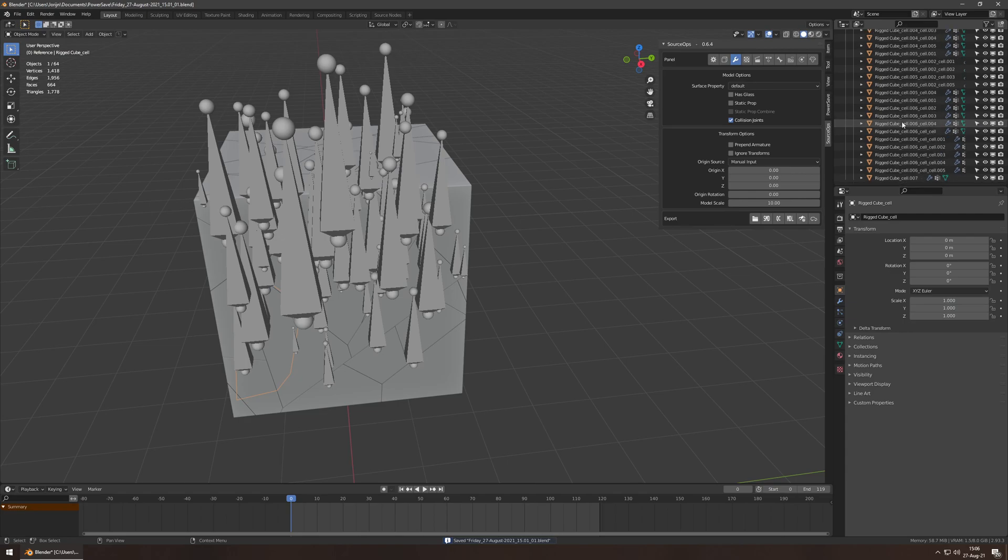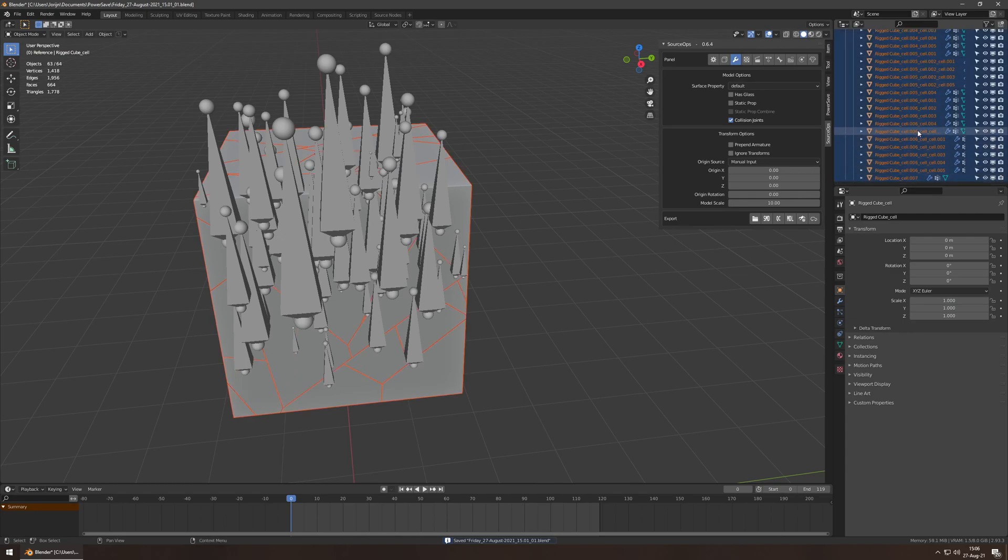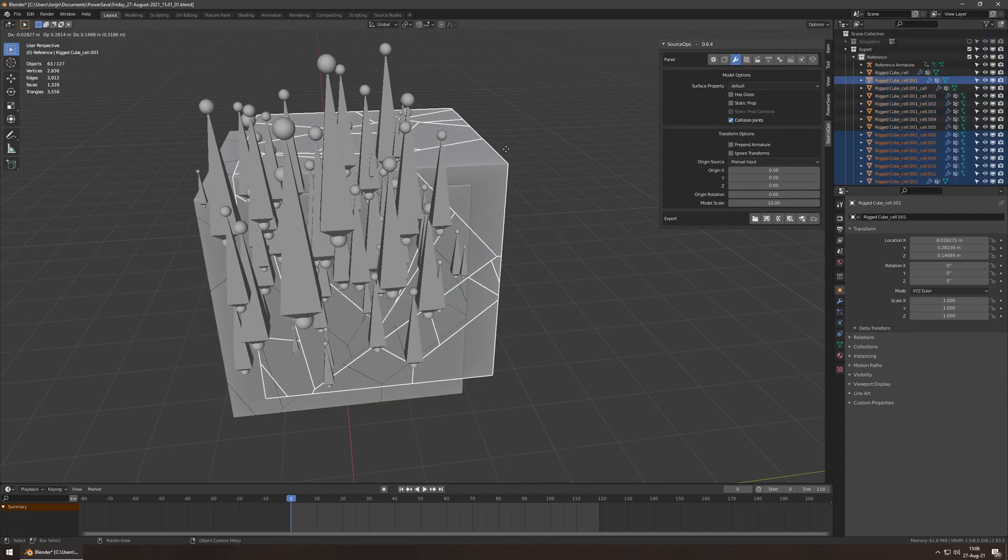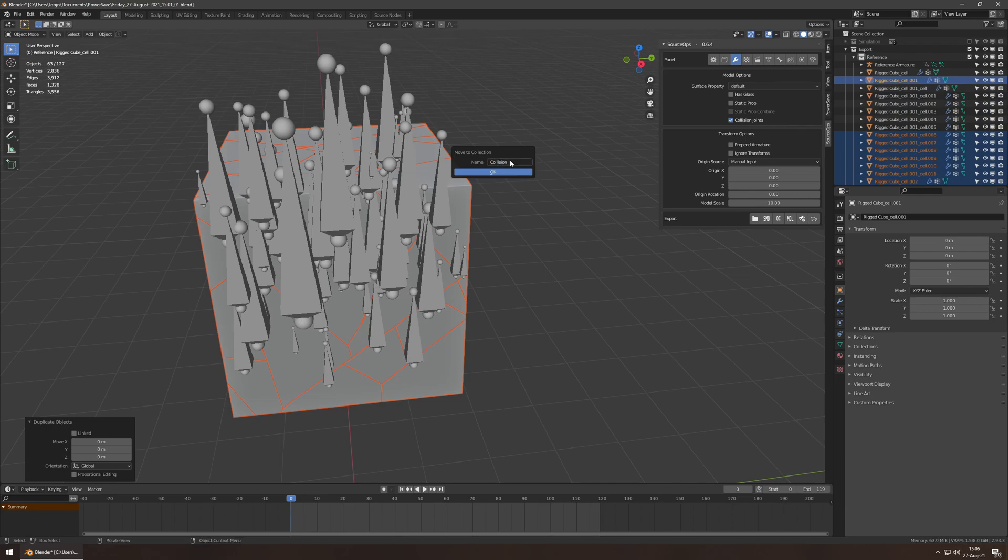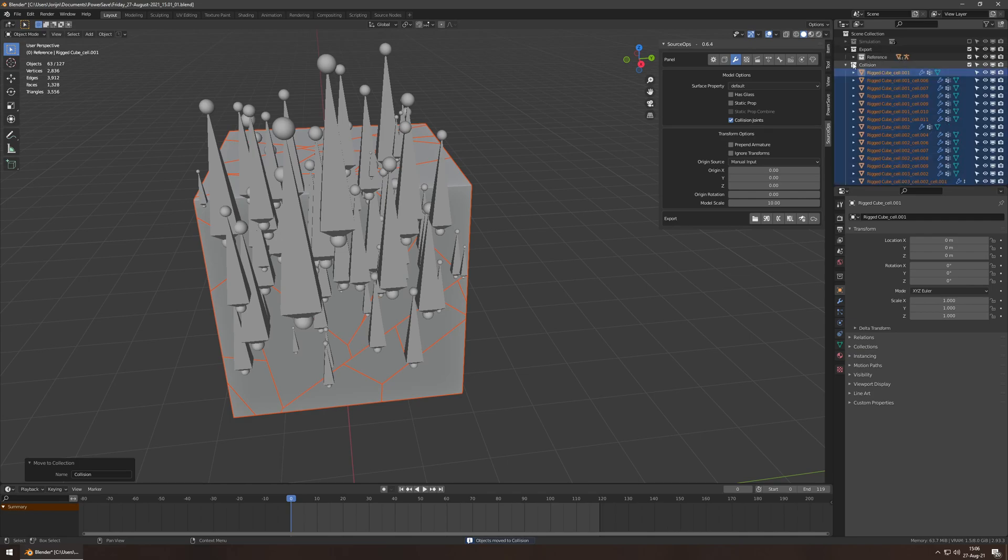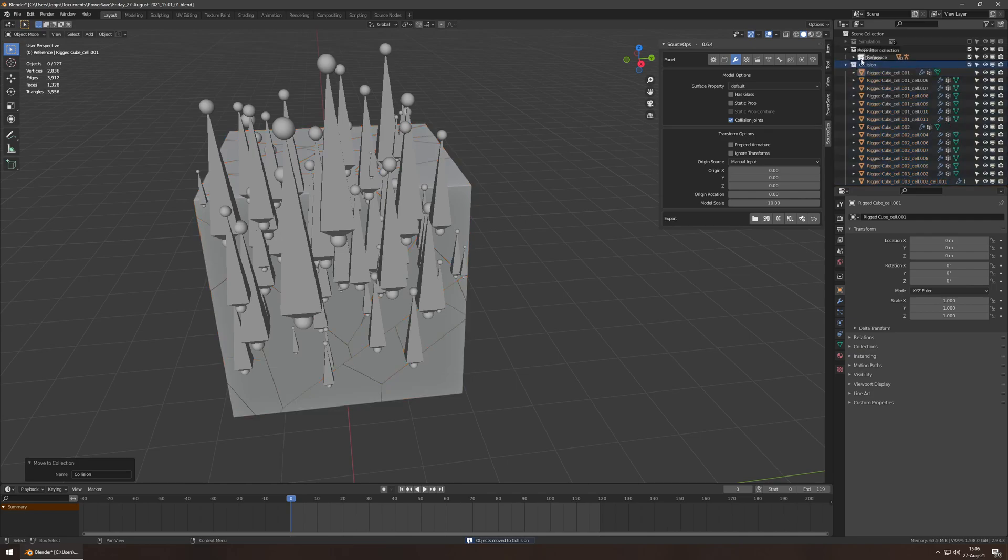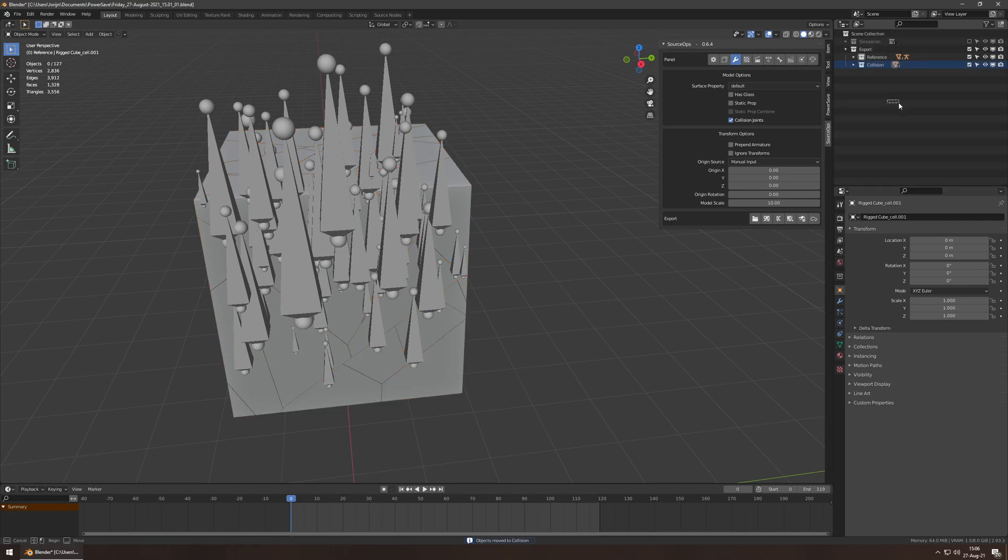Now, I'd like to select everything except for the armature. Duplicate it. New collection. Collision. Okie dokie. So now I've got a collision collection, which I'm going to put into export.